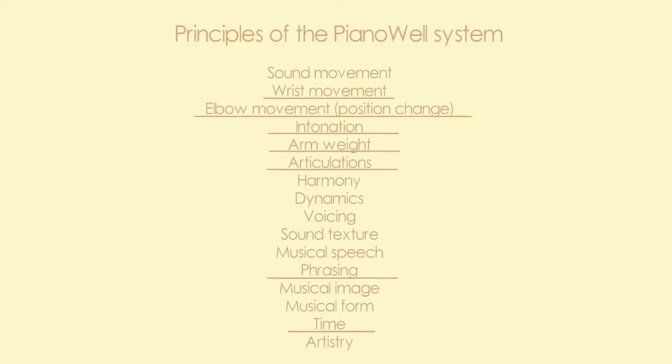These basic principles are wrist movement, elbow movement, intonation, arm weight, articulations, phrasing and time.